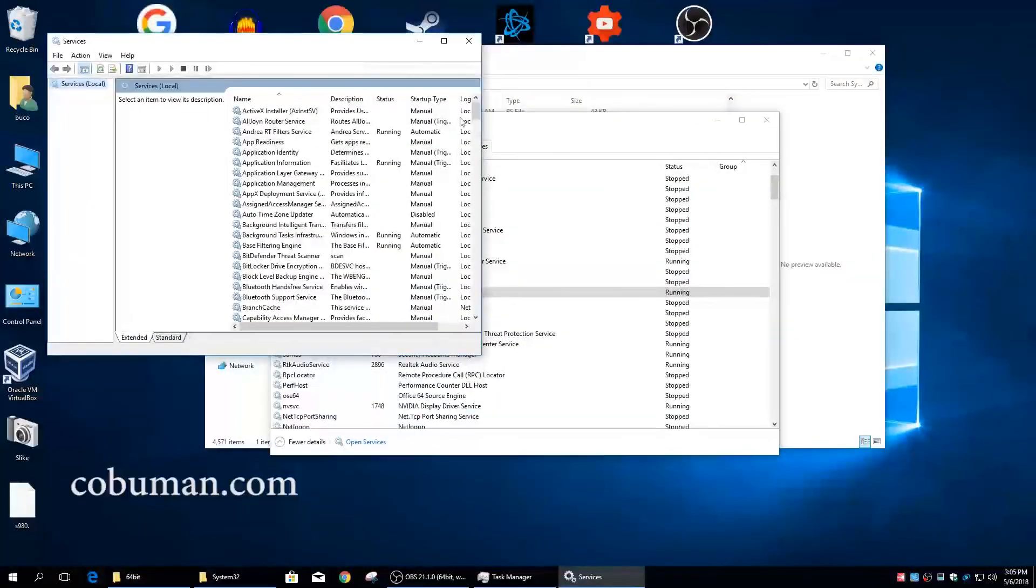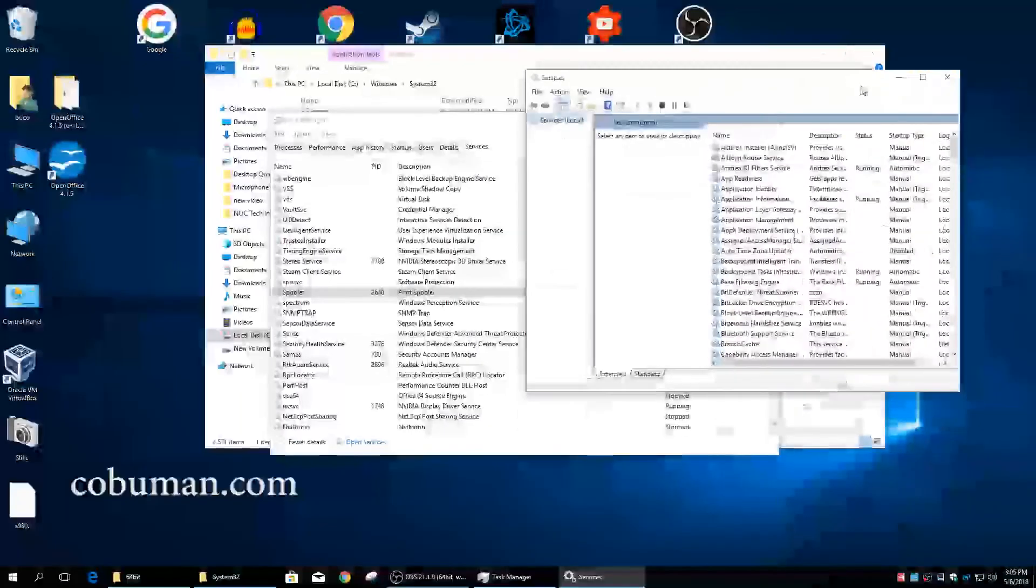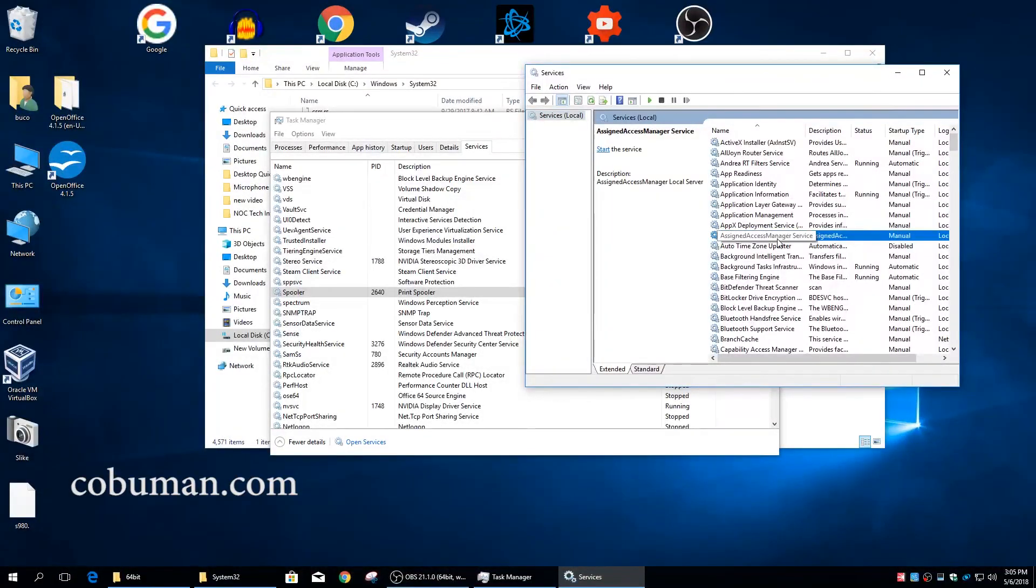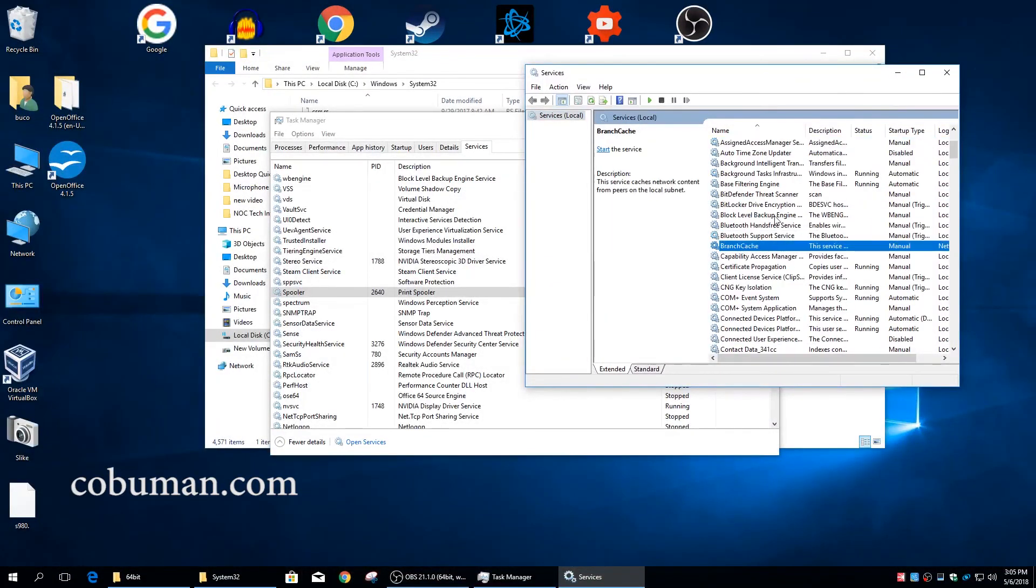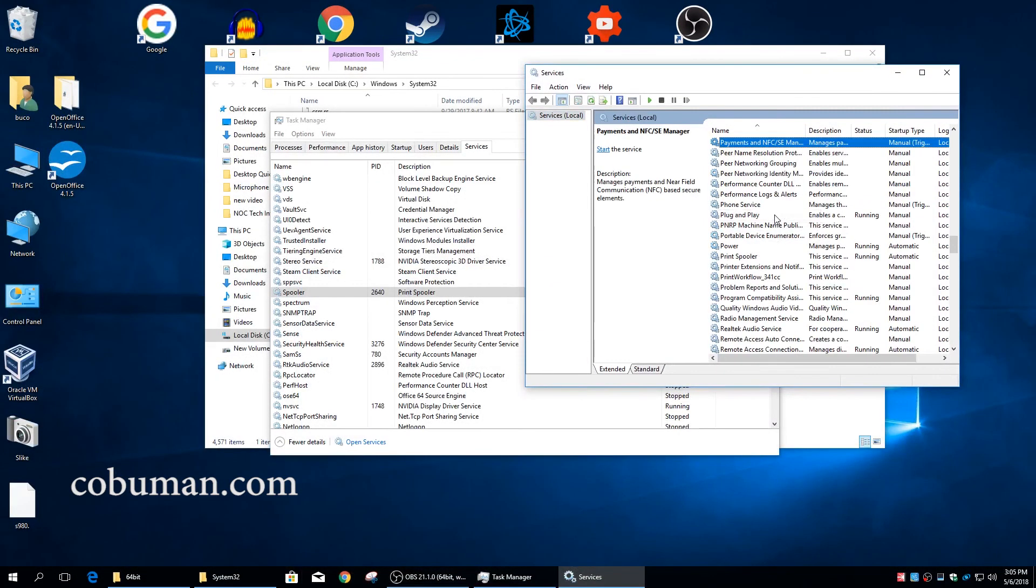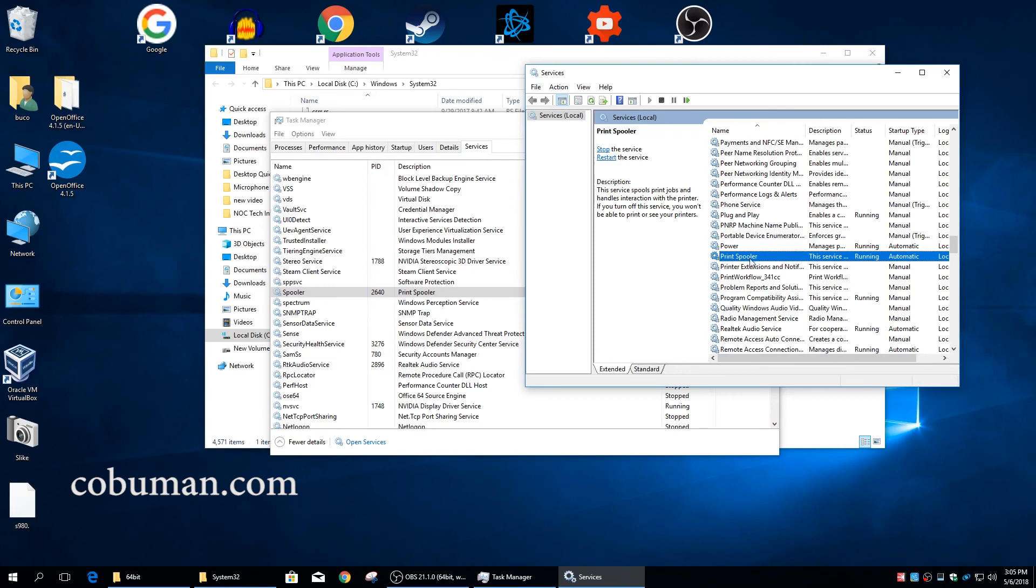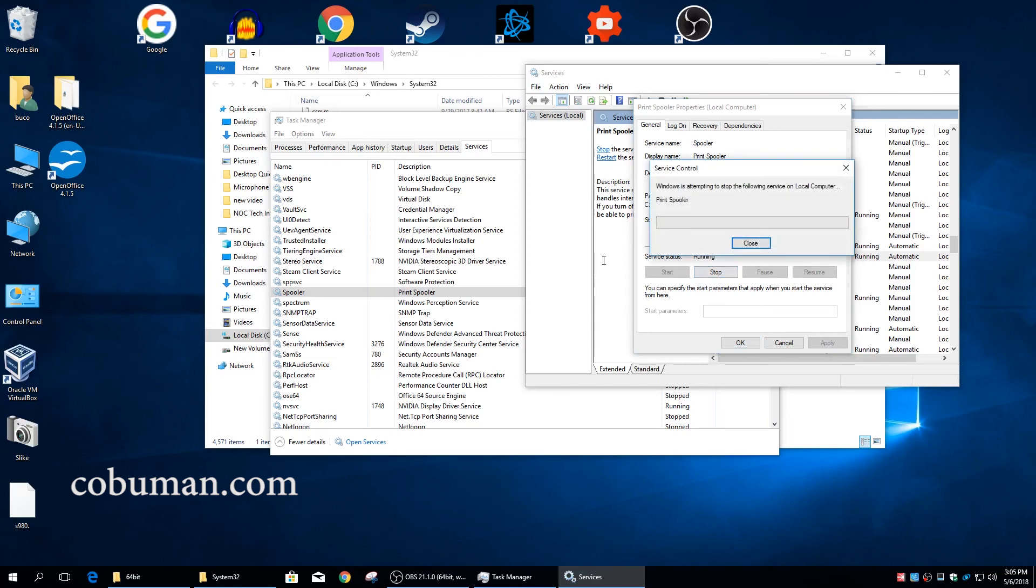You can find Print Spooler right here. We can tell also that it's running and it's automatic. So how do we know it actually starts automatically? Well, if we just double-click it, we can see that it's automatic and it happens as soon as your computer restarts.